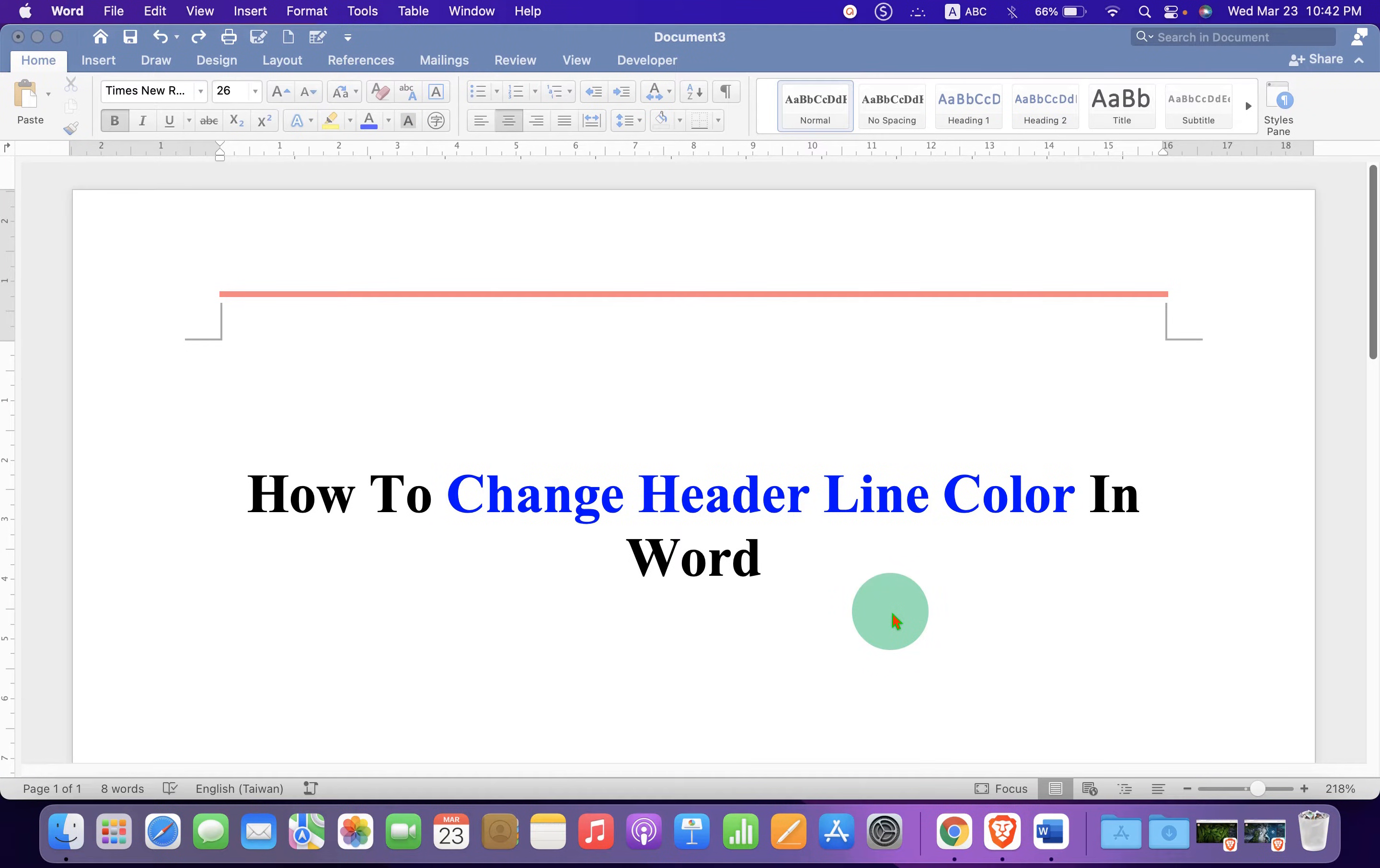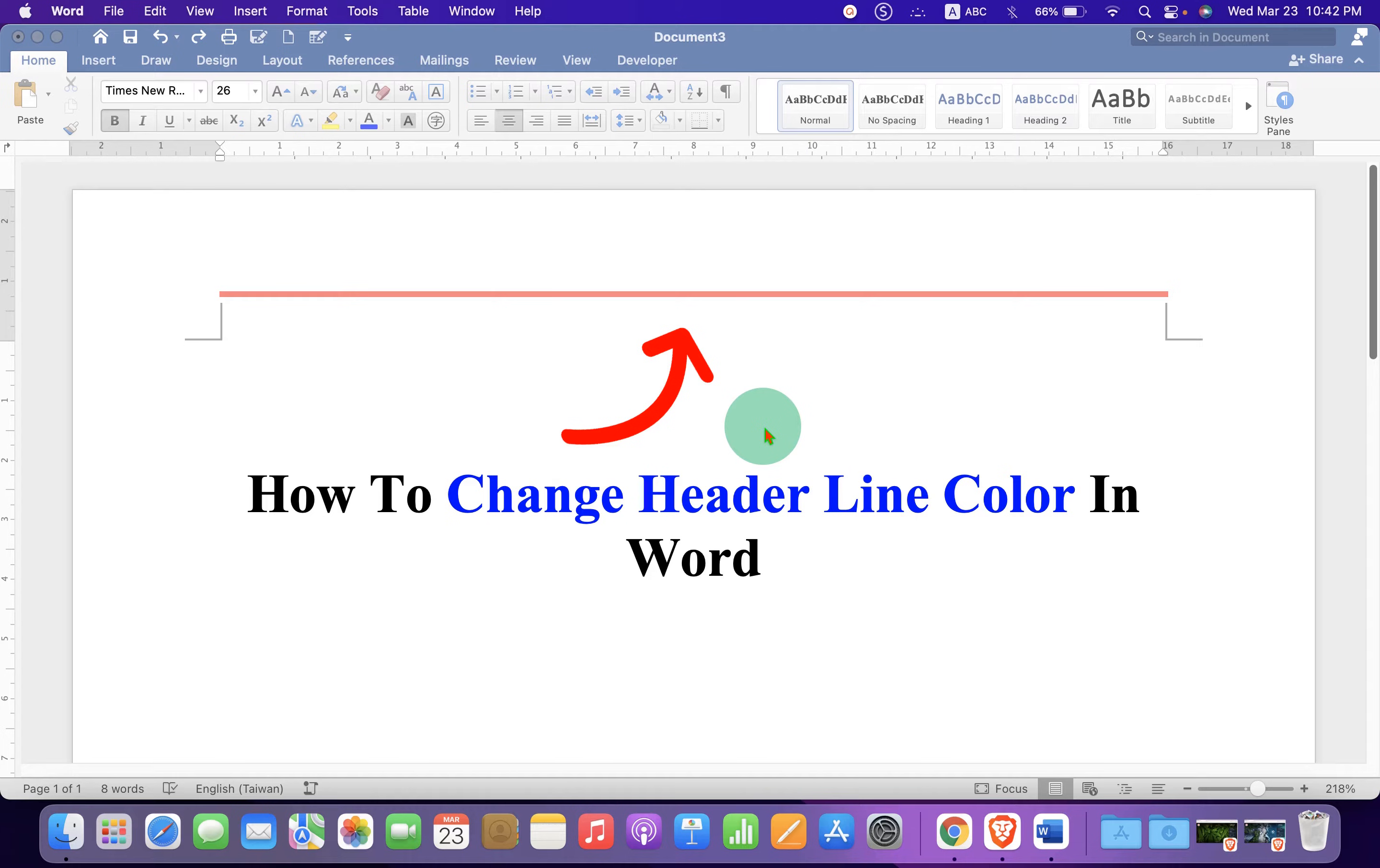In this video, you will see how to change header line color in Word along with the line thickness. It's very easy. Let's get started.